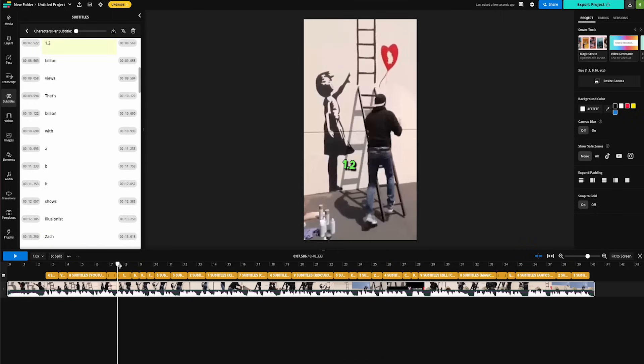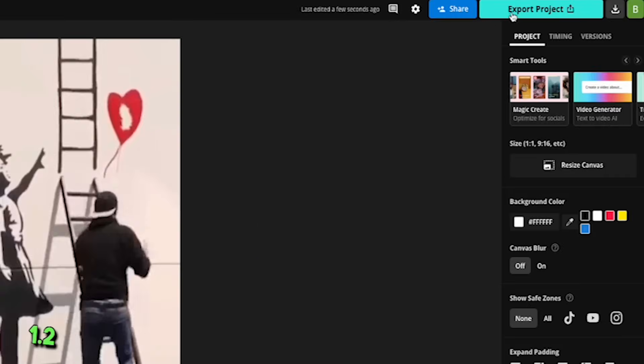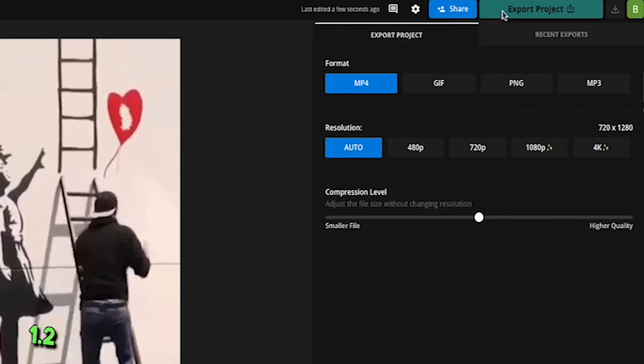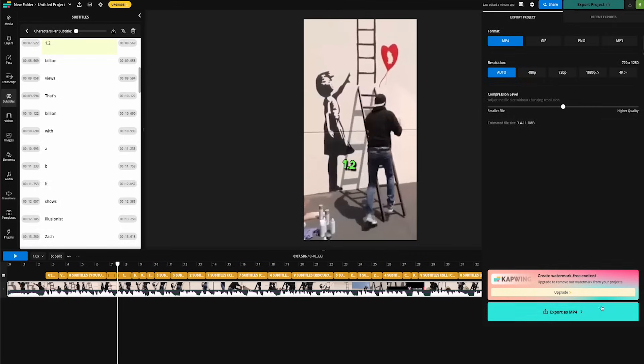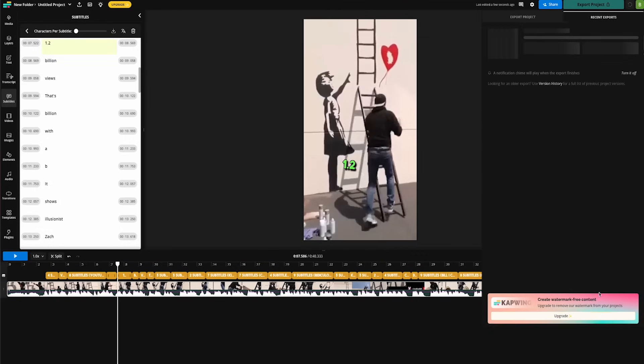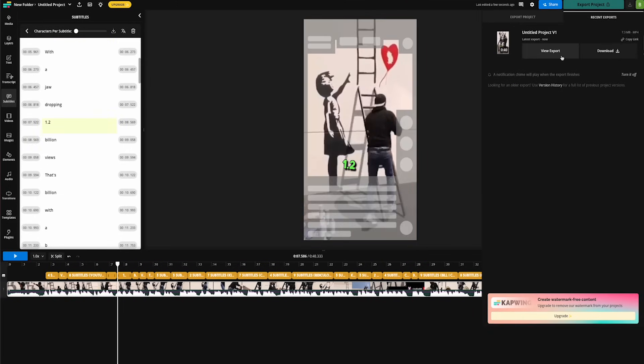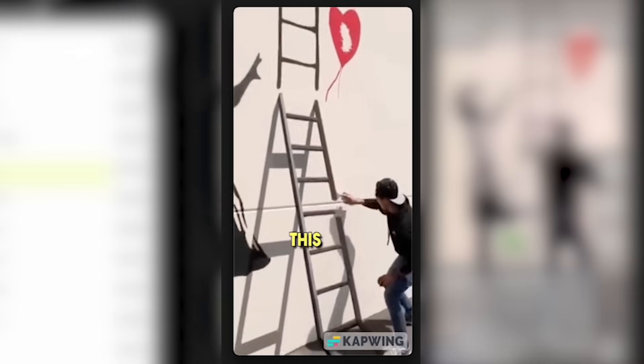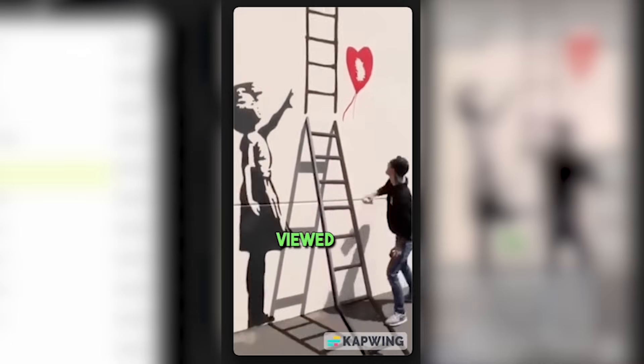Now the next step here is to export our project. So we're going to click up here on this button for export project and then click on export as MP4. And there you go. This video is ready for download. Let's go ahead and open this thing up and see what it looks like. That looks amazing.